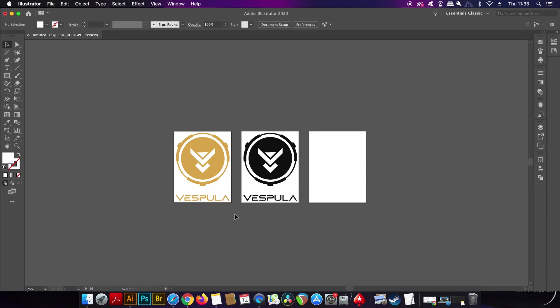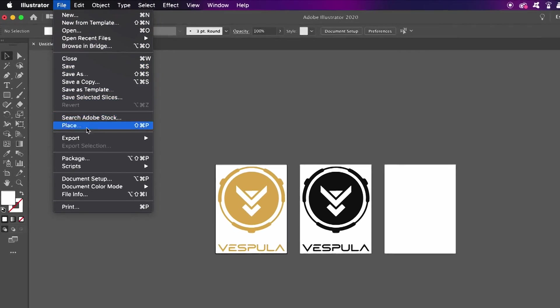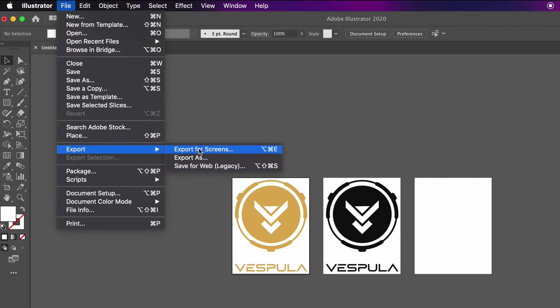If we can do this in one go it's going to save us so much time in our graphic design workflow in Illustrator. So to achieve this we need to make use of the export screens function which is right here.